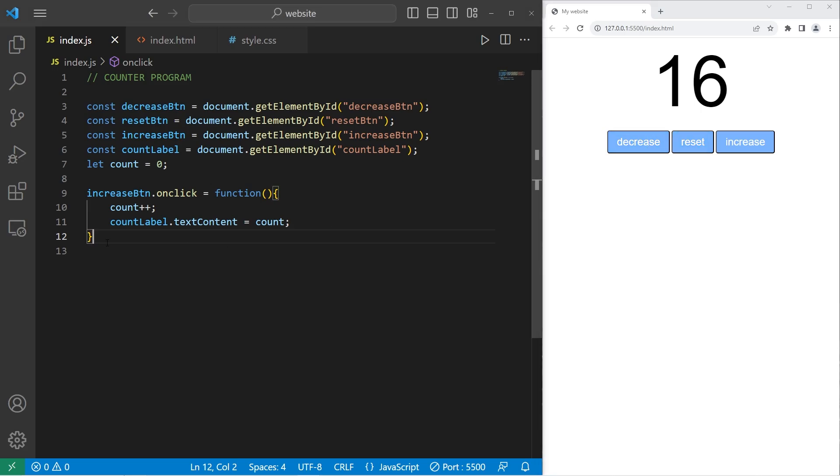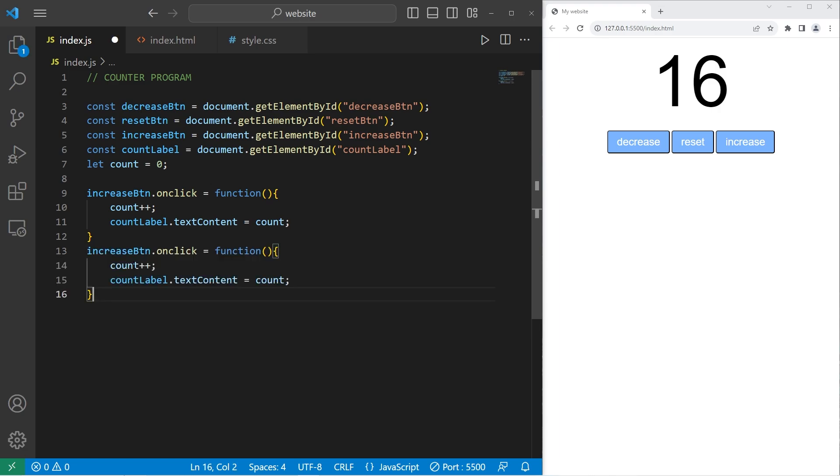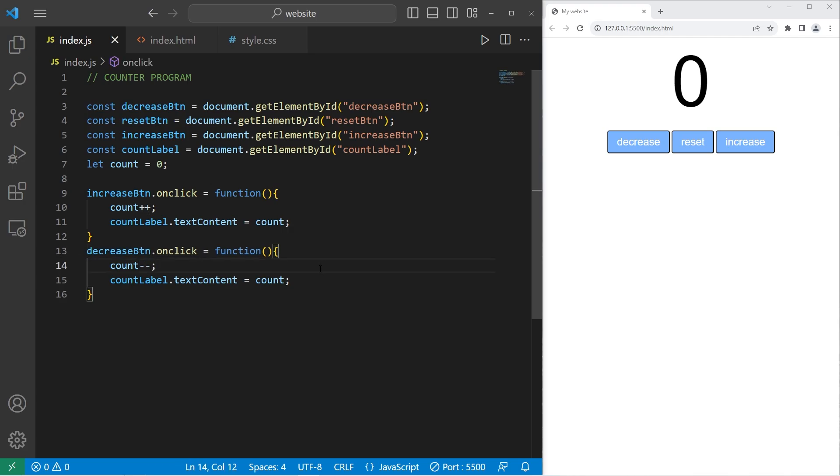Okay, let's work on decrease. Really, we can just copy this function. Paste it. Let's change increase to decrease. Count minus minus. Save everything. And we should be able to increase and decrease.